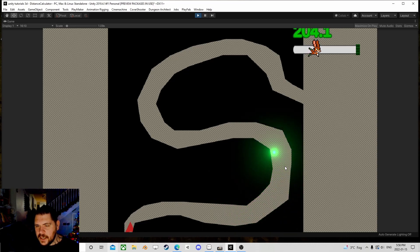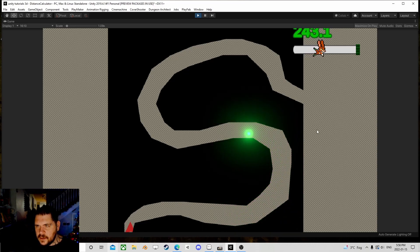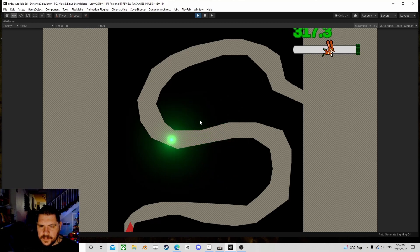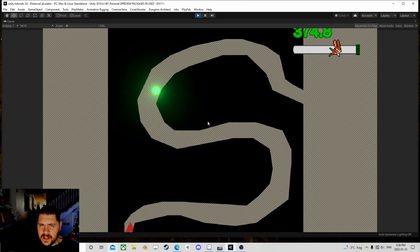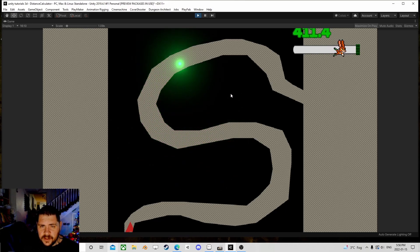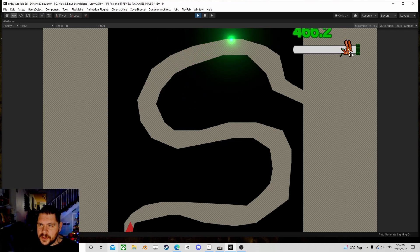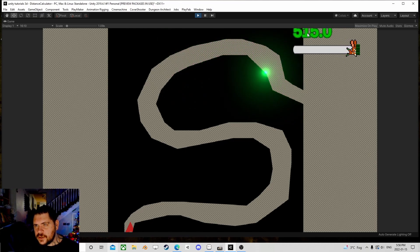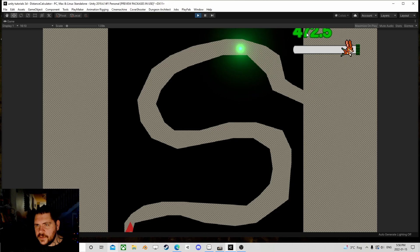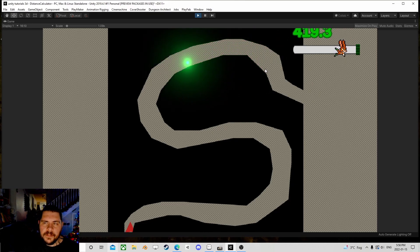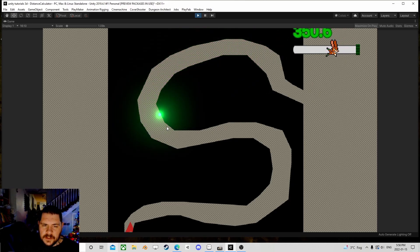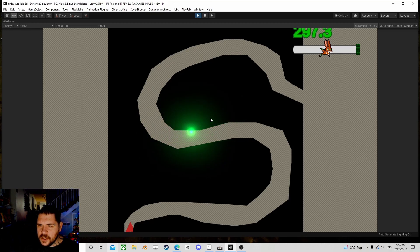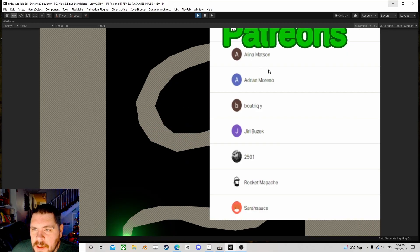We now have a flawless distance tracking calculator that shows a sliding bar for your progress. It shows you how far you've gone. You can go forwards and backwards, and it will calculate all of your distances just fine. So we are back.